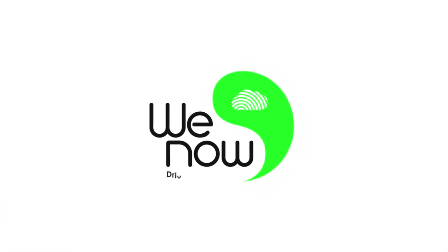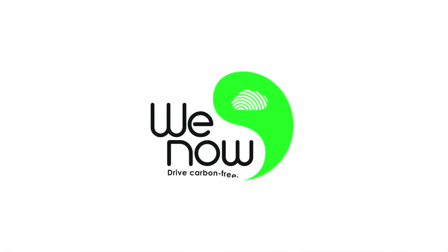If enough of us act today, cars will no longer damage the climate. We now drive carbon-free.